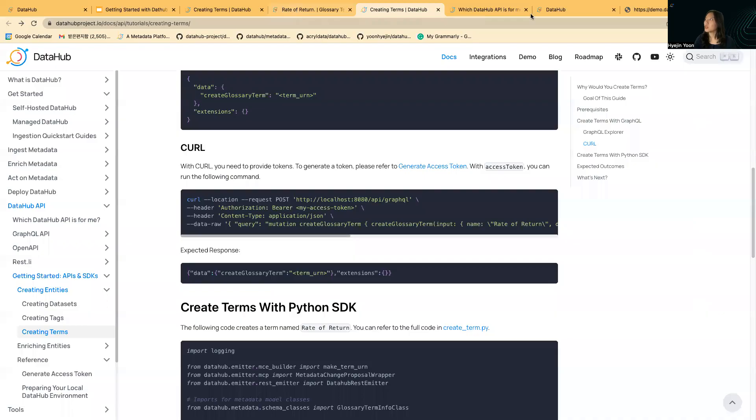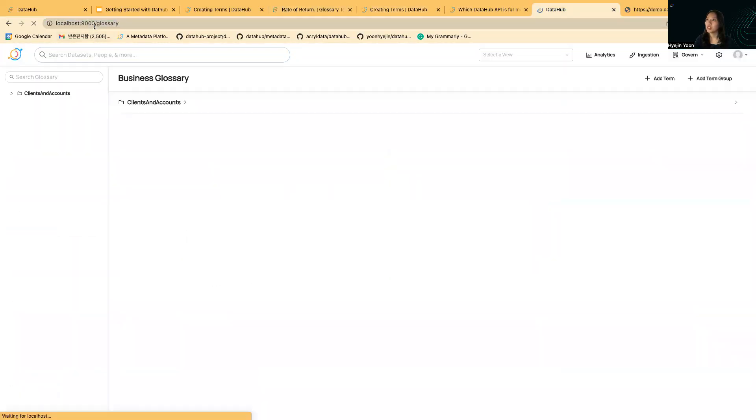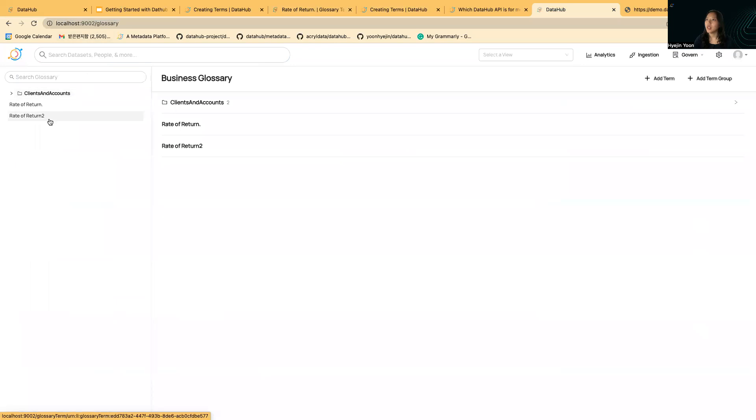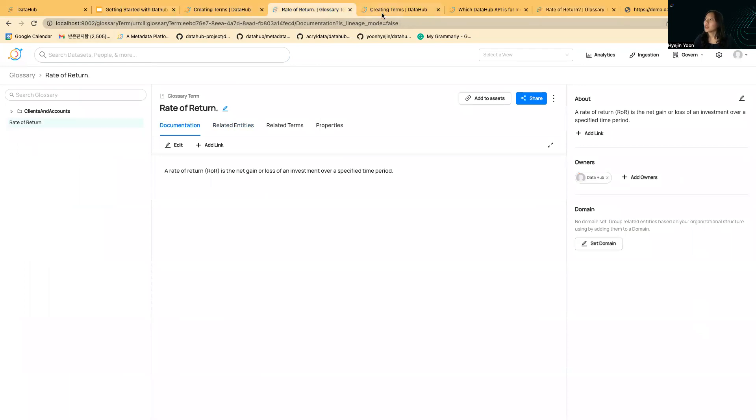It will give you the same response with the term URN. Let's just refresh. You can see rate of return two has been created here.